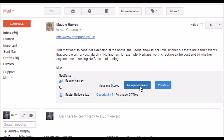One major new feature of Release 2, which was a common request when we deployed Release 1, was the ability to assign messages to types of transactions such as opportunities, sales orders, invoices, purchase orders and bills. And to be able to assign messages not just to the lead I'm communicating with in the email, but to other entities in the system. So we've added this.